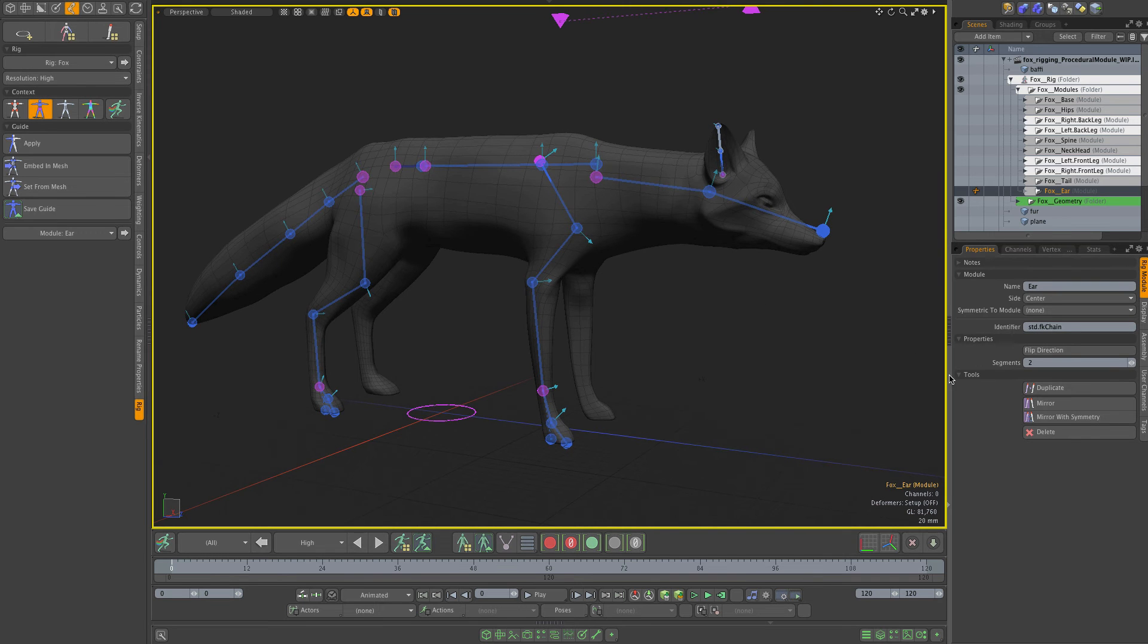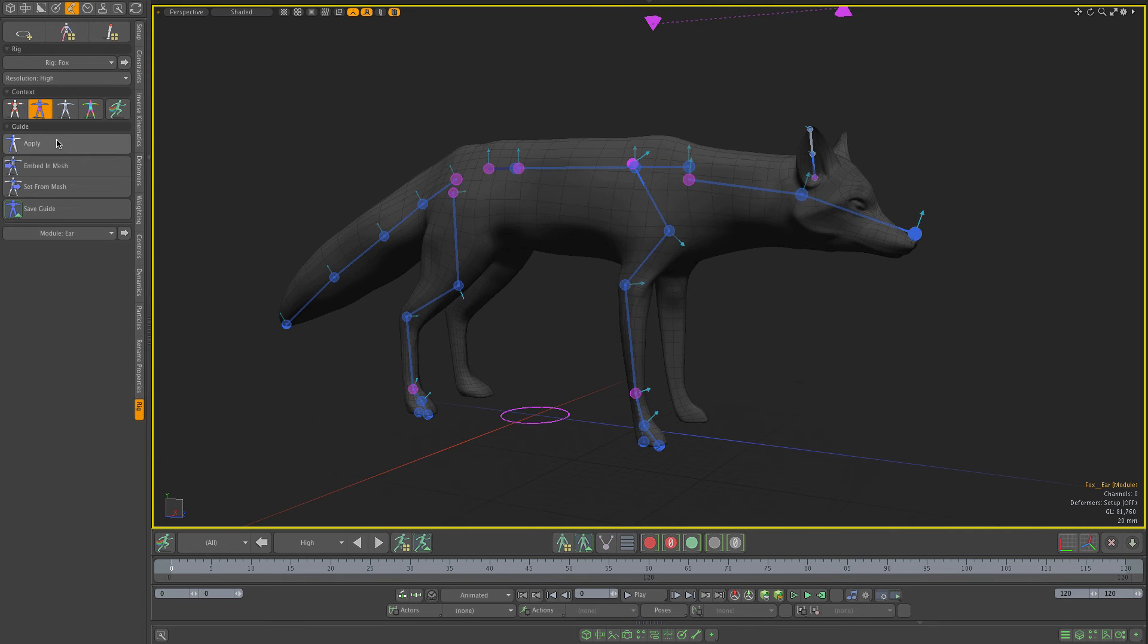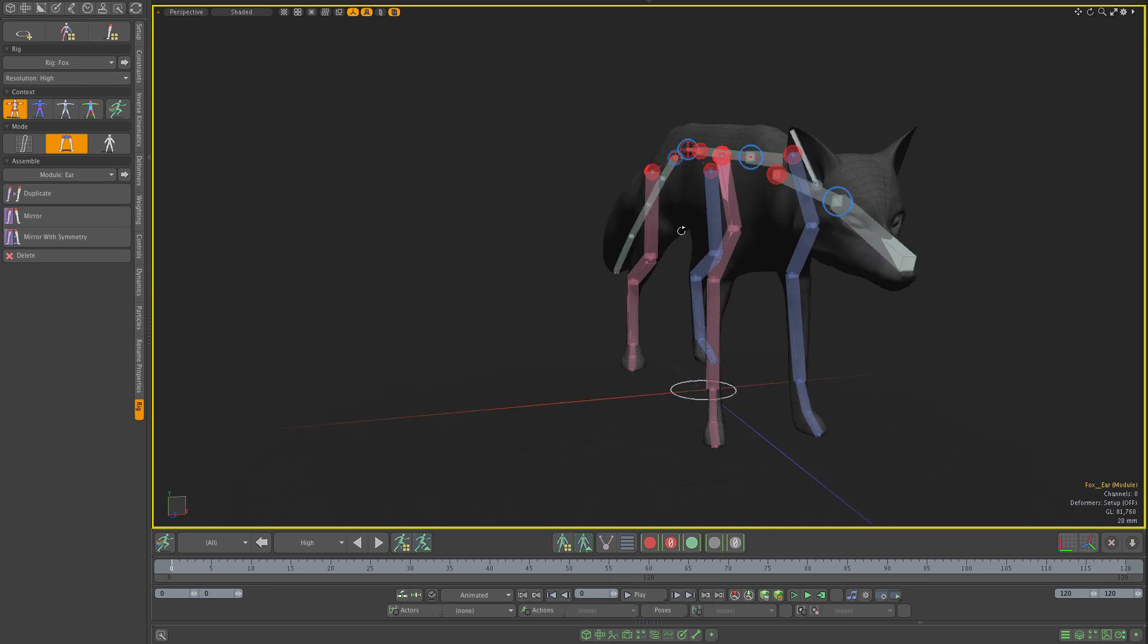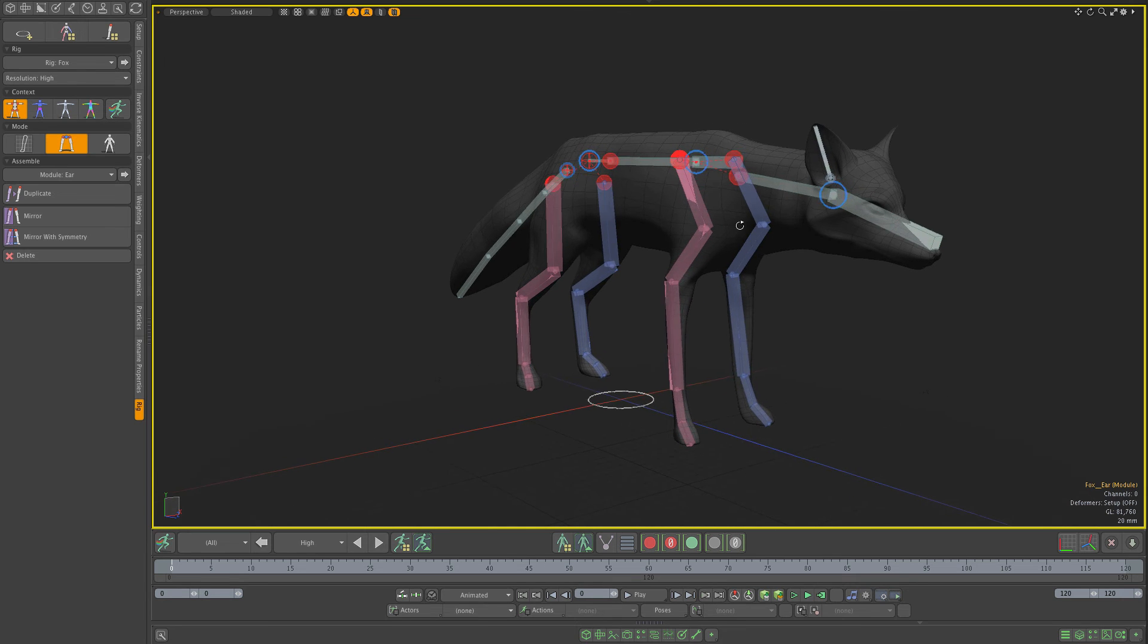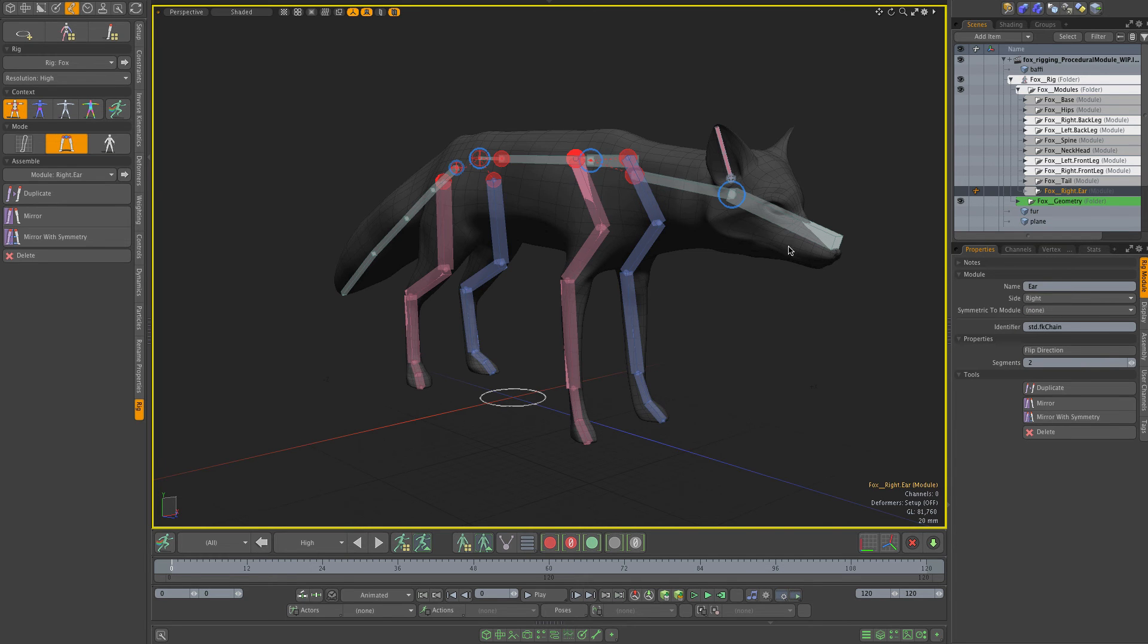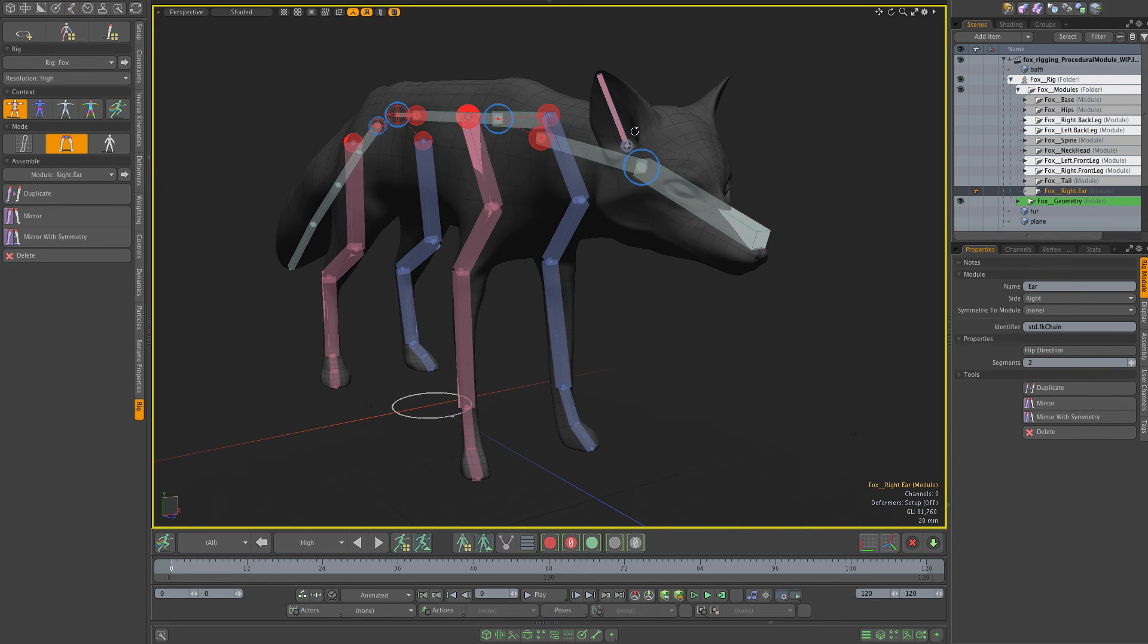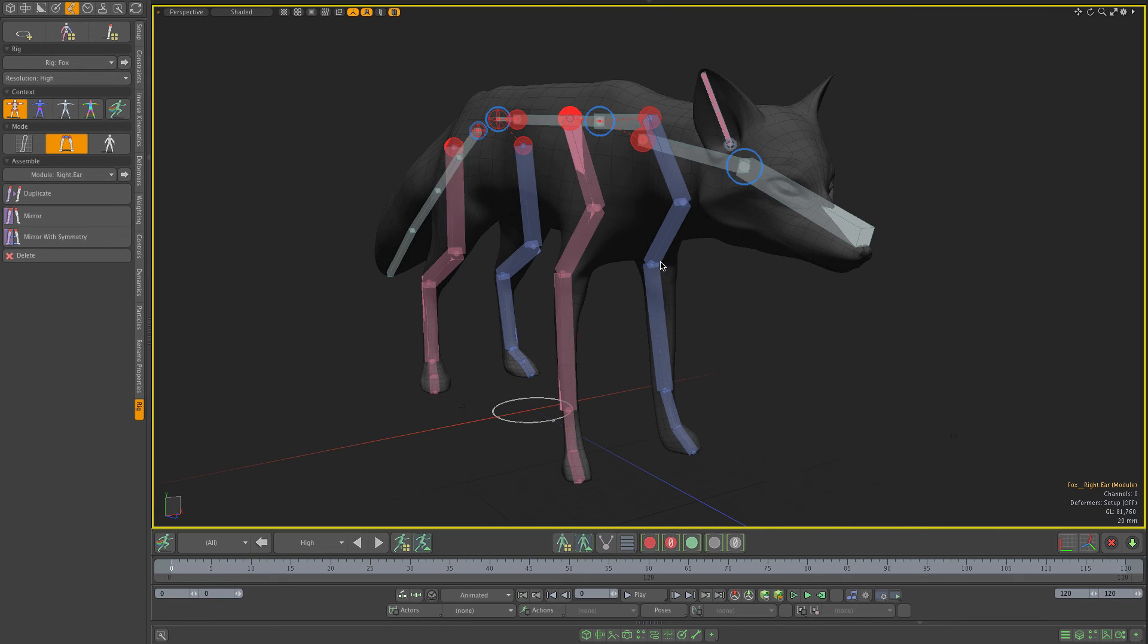Actually, one more thing - I need to change the site because right now the ear is center, so I'm going to change it to right side. You can see that the color has changed here. Once it's on the right side, I can mirror it with symmetry to get the left ear.